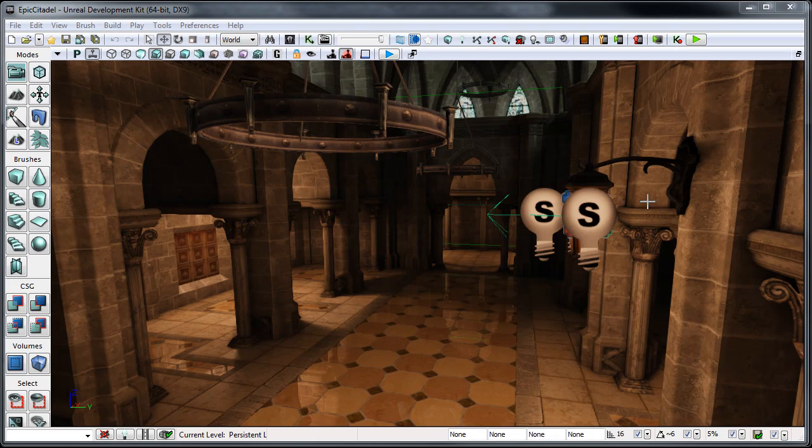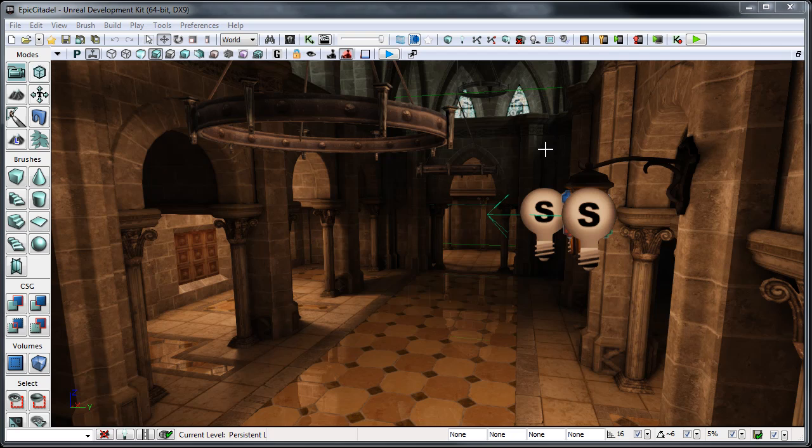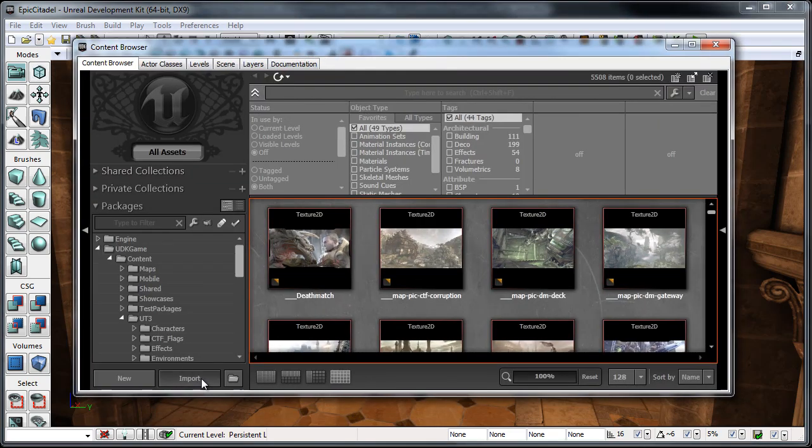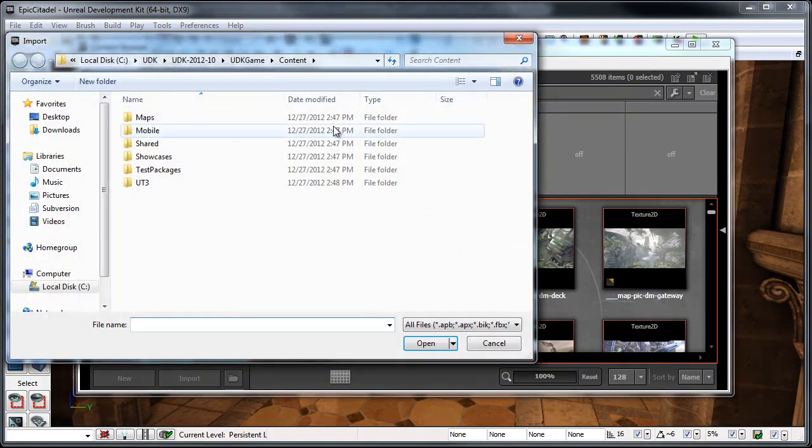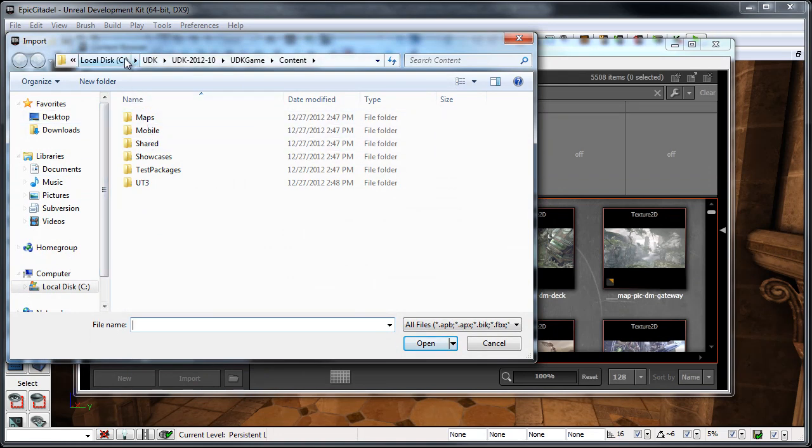Okay, so here we are. I've got the editor open, and I just went ahead and opened the Epic Citadel map that ships with UDK. And the first thing we're going to want to do is go ahead and import the skeletal mesh. So, I'm going to go up to the generic browser up here, and I'm just going to click Import down here. And then I'm going to navigate back to where that file is.